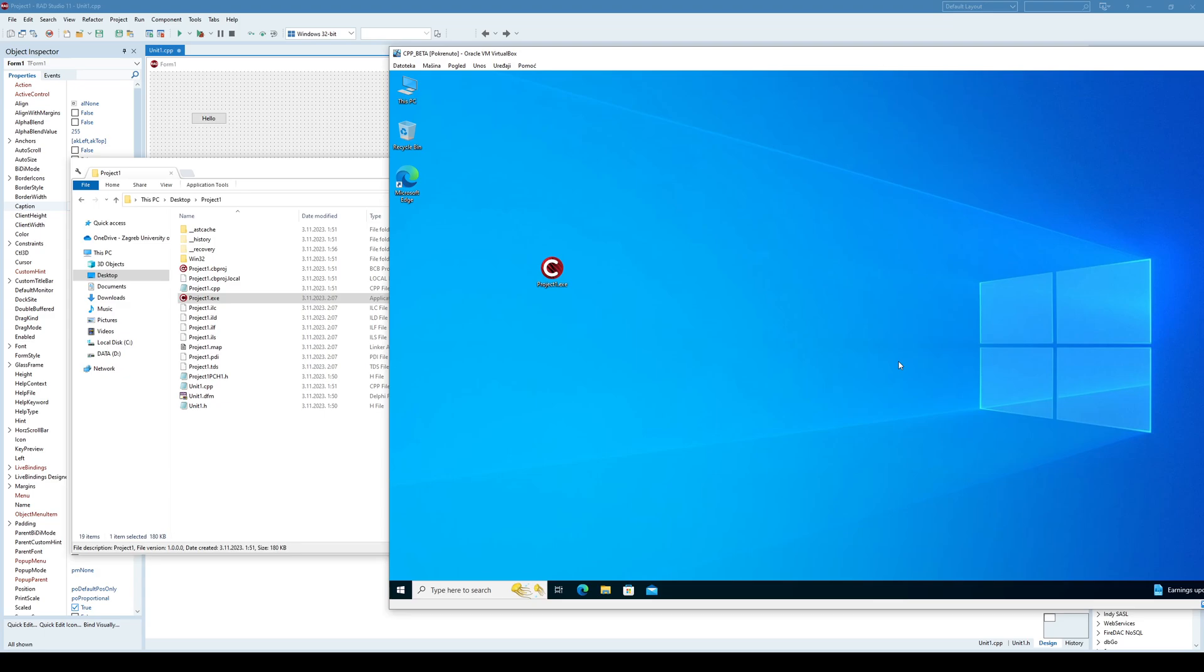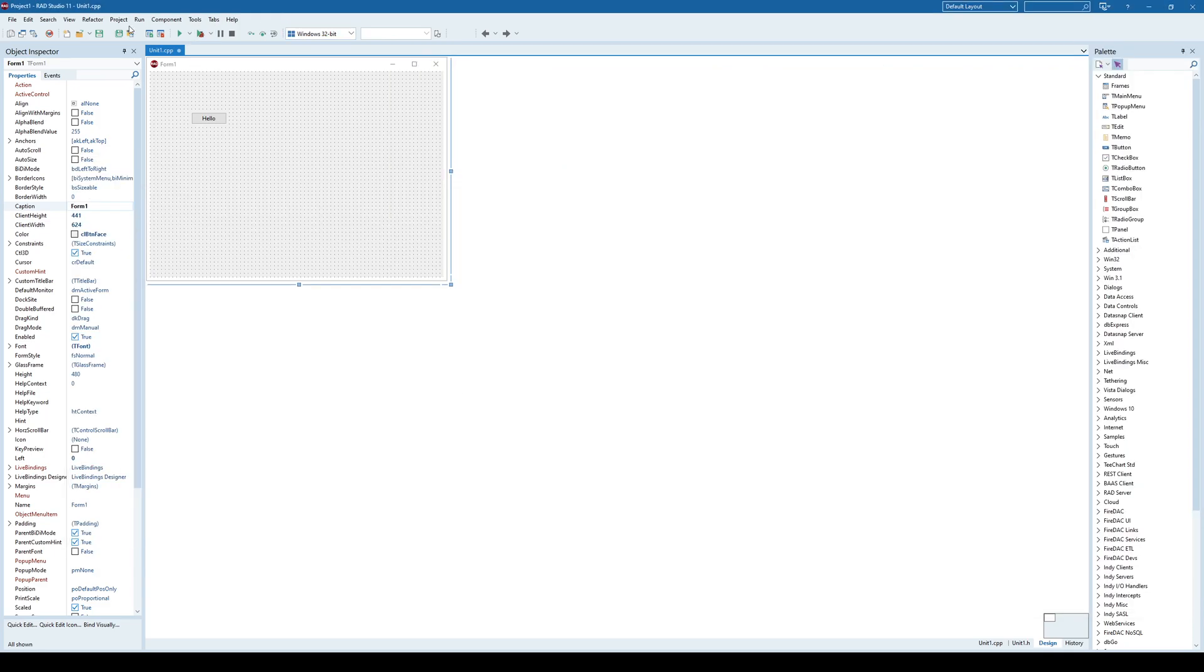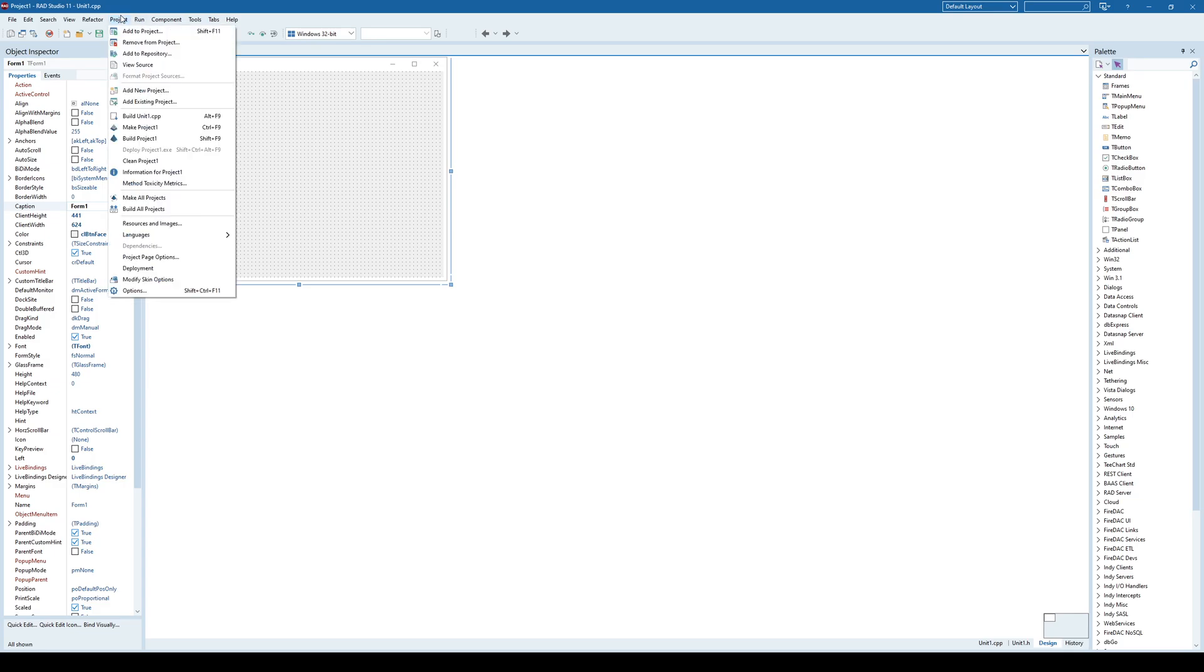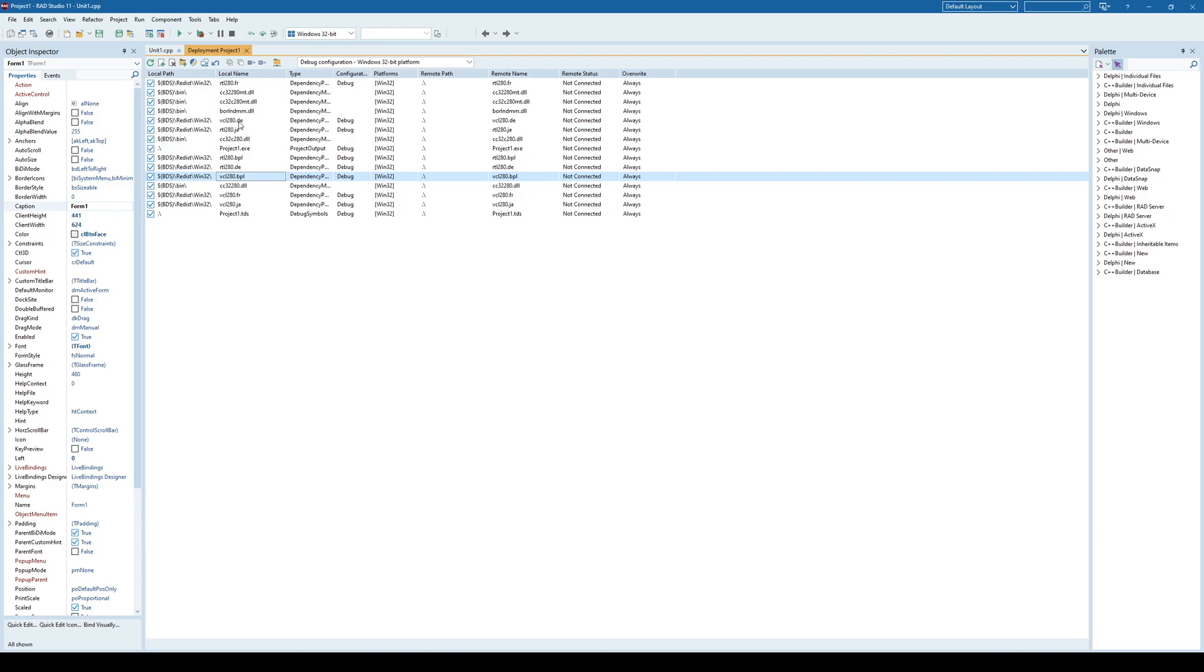And actually we can see what external libraries are being used by your project or application if you go to Project and Deployment item. And here they are, these are the files that are required by your application. And we had a report for this one missing, I believe also for one of these DLLs and so on.